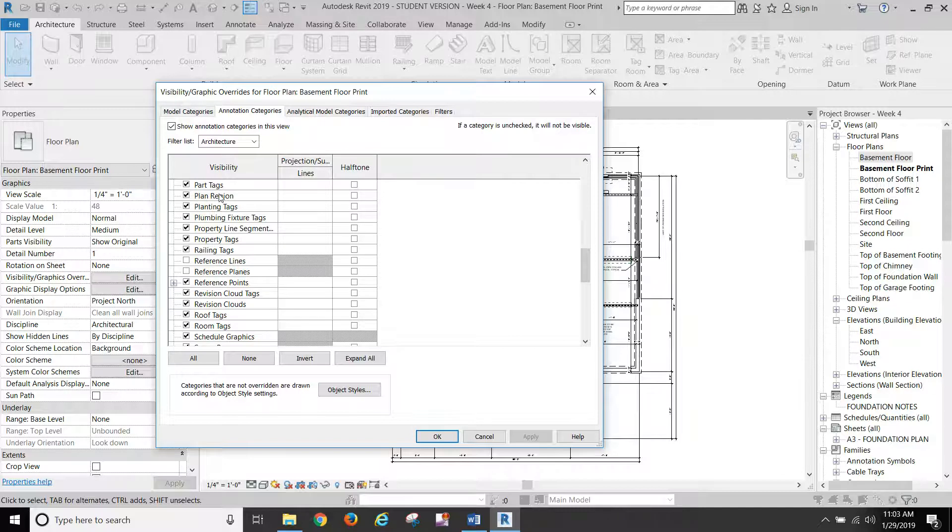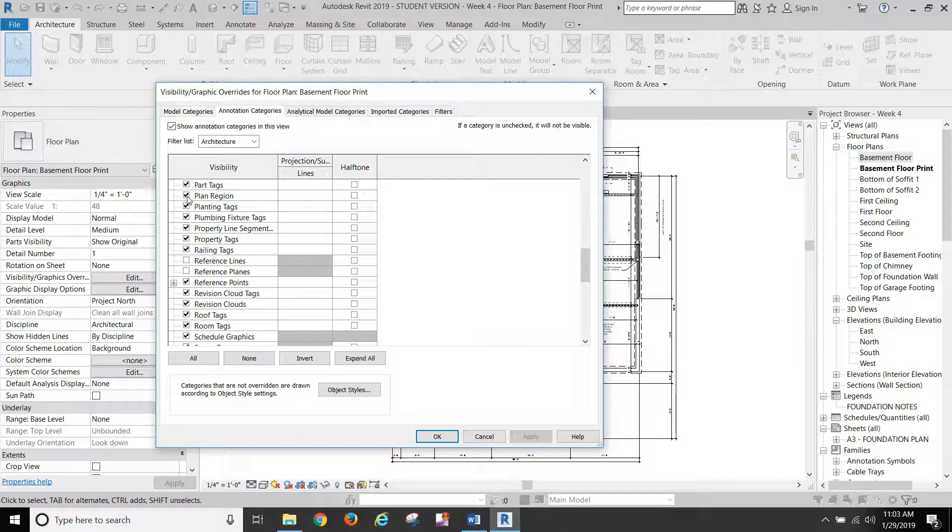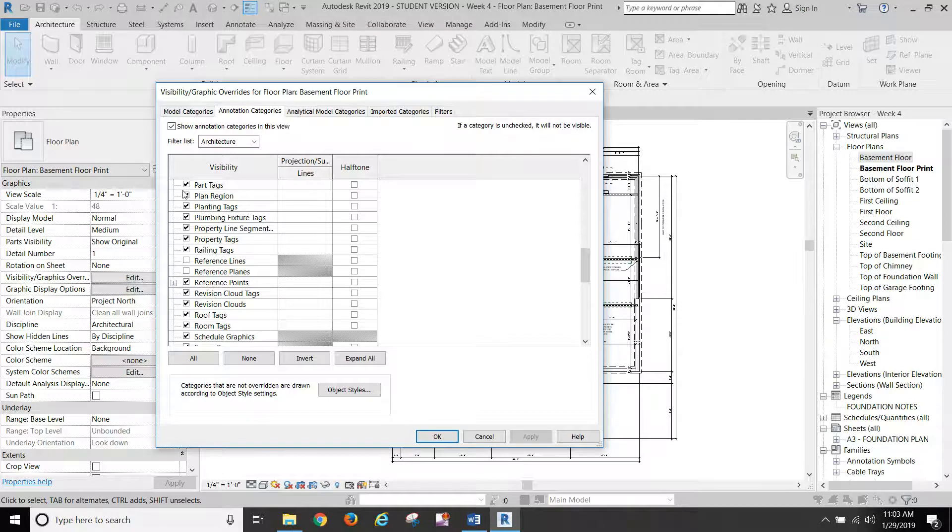After we've created our plan regions, we're going to turn plan region off. But we're not going to turn that off yet because we need to see them as we create them. But we will come back and turn that off.